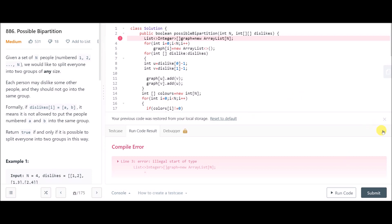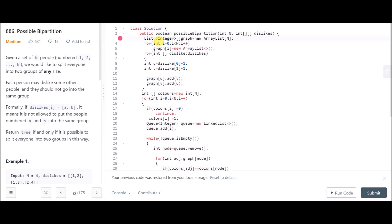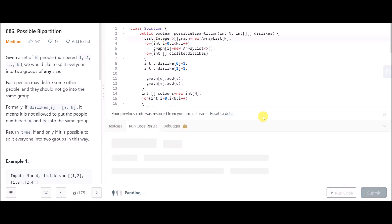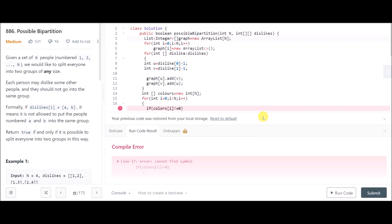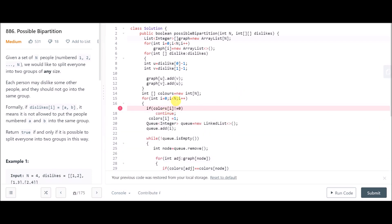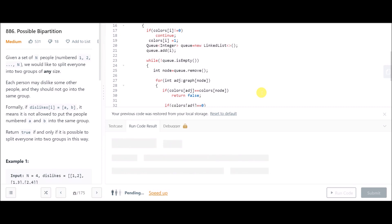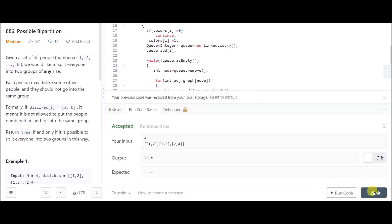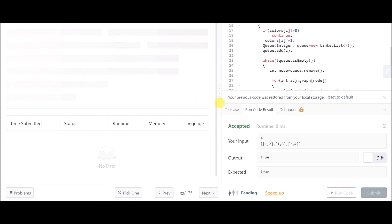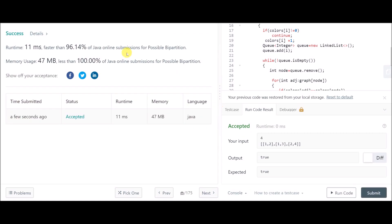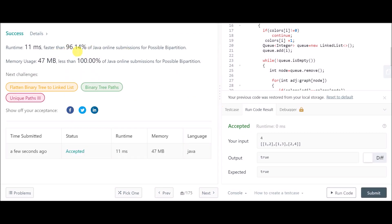There were a few errors during coding, but after fixing them the solution runs correctly. Upon submission, it was faster than 96% of solutions. That's it — see you in the next video.